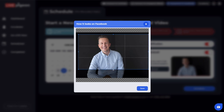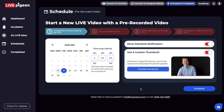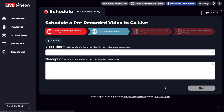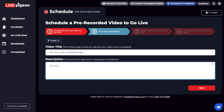Once I get it to the place that I want, I can go ahead and click Save. So now that I've done that — we've chosen the date, the time, and a custom thumbnail — we're going to go ahead and click Schedule. From here, we're going to fill out our title and description, and after we've done that, we're going to click Next.